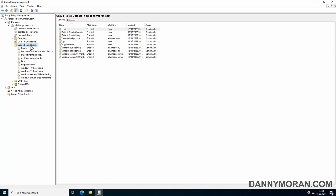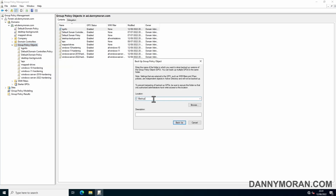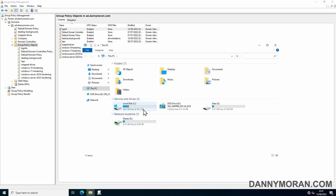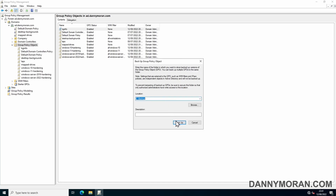One way you can do this is by right-clicking the Group Policy Objects and pressing Back Up All. You then select a local location that you want to back up to. This location has to exist — it won't create it for you, so I've created a C:\Backup folder. You can also give it a description; we'll call this one 'Demo Backup' and press Backup now.